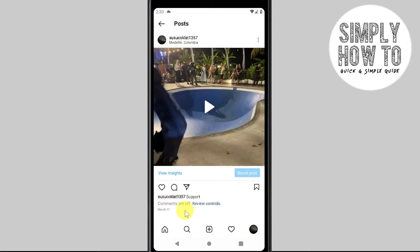Once you click it, Instagram will show you that comments are off. That's pretty much how you turn off commenting on Instagram.